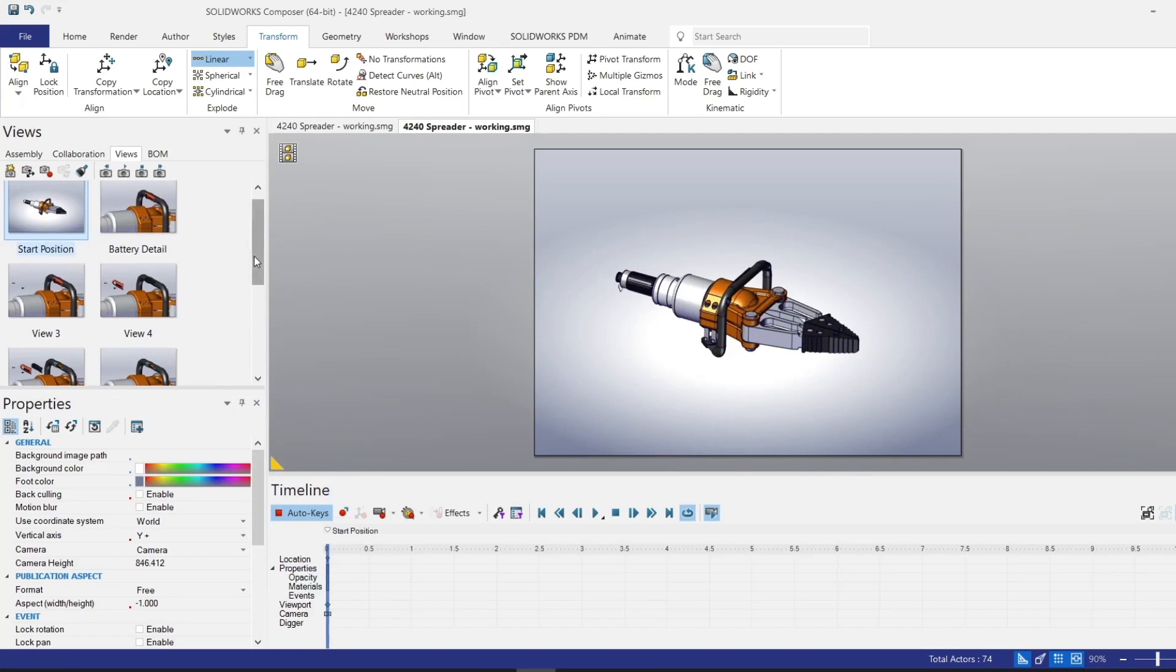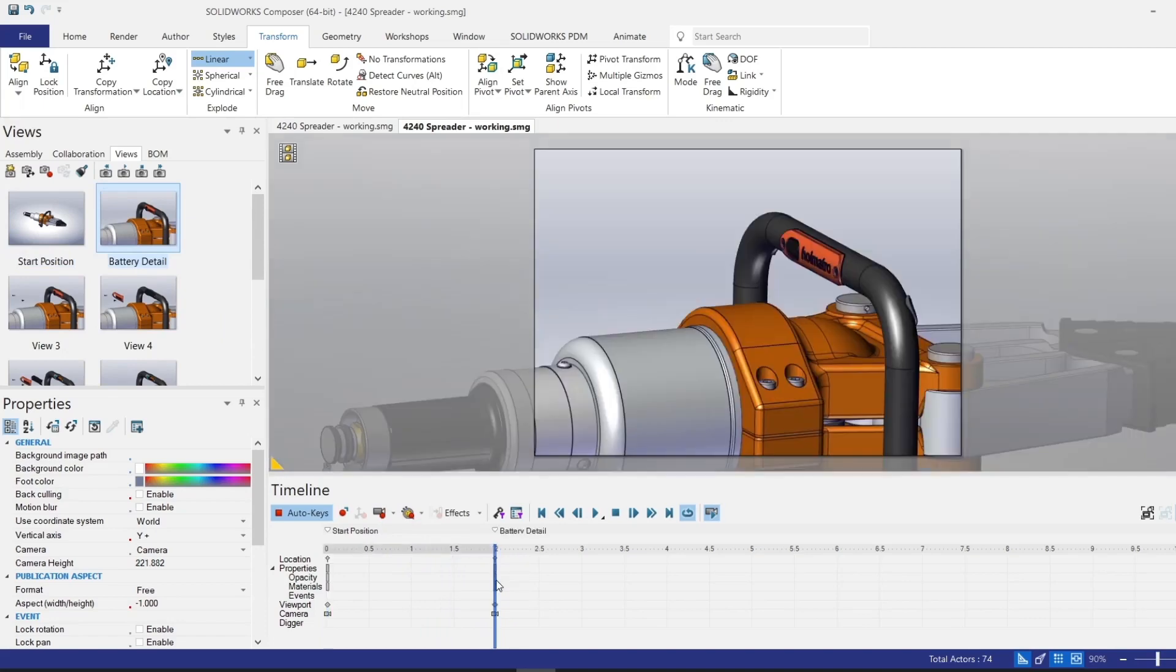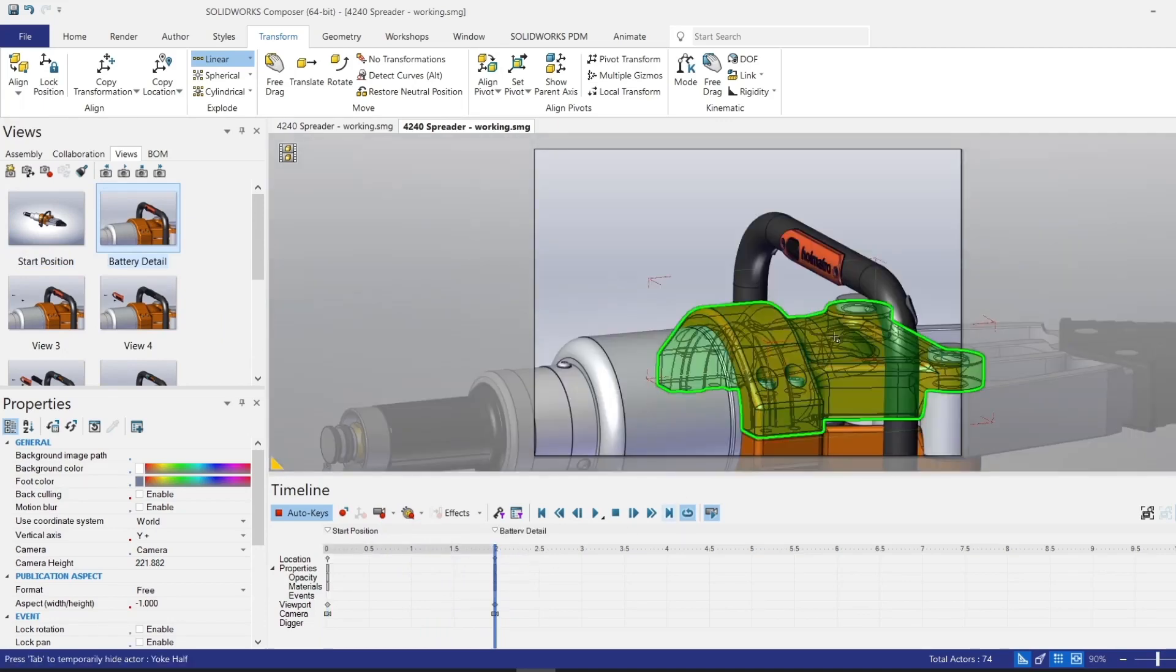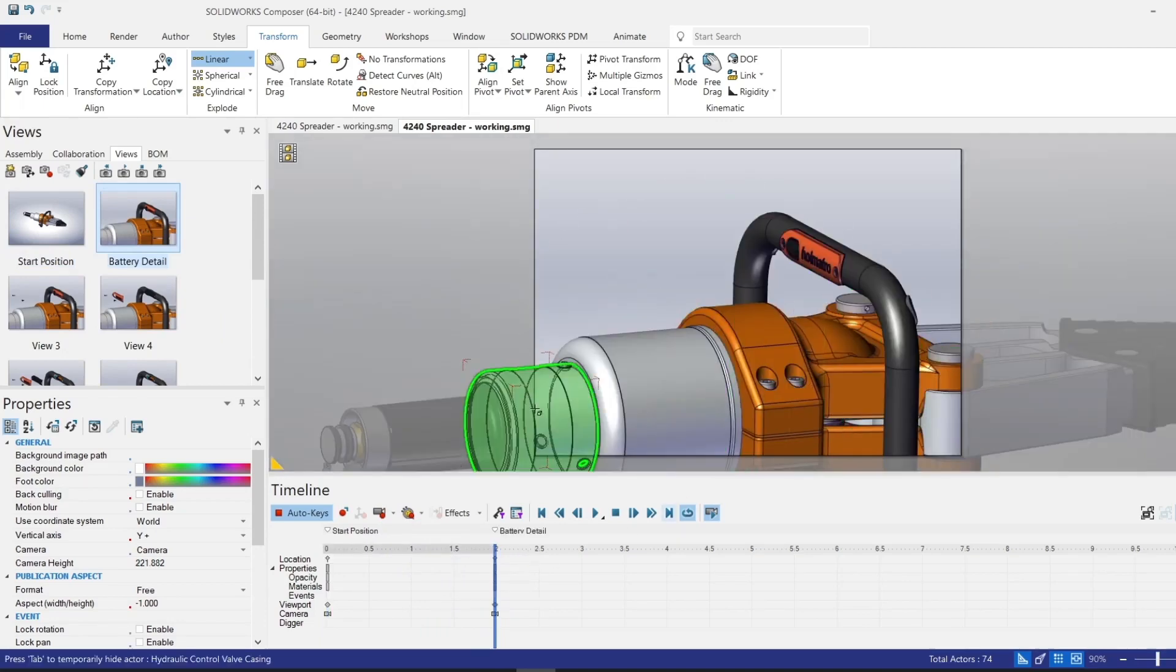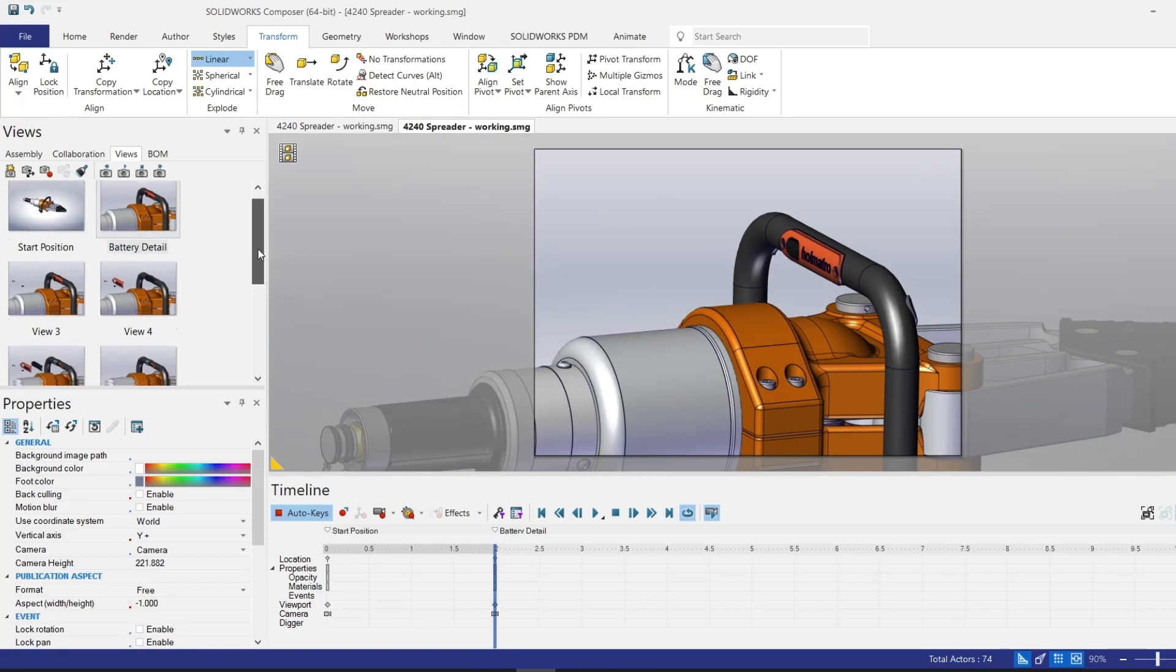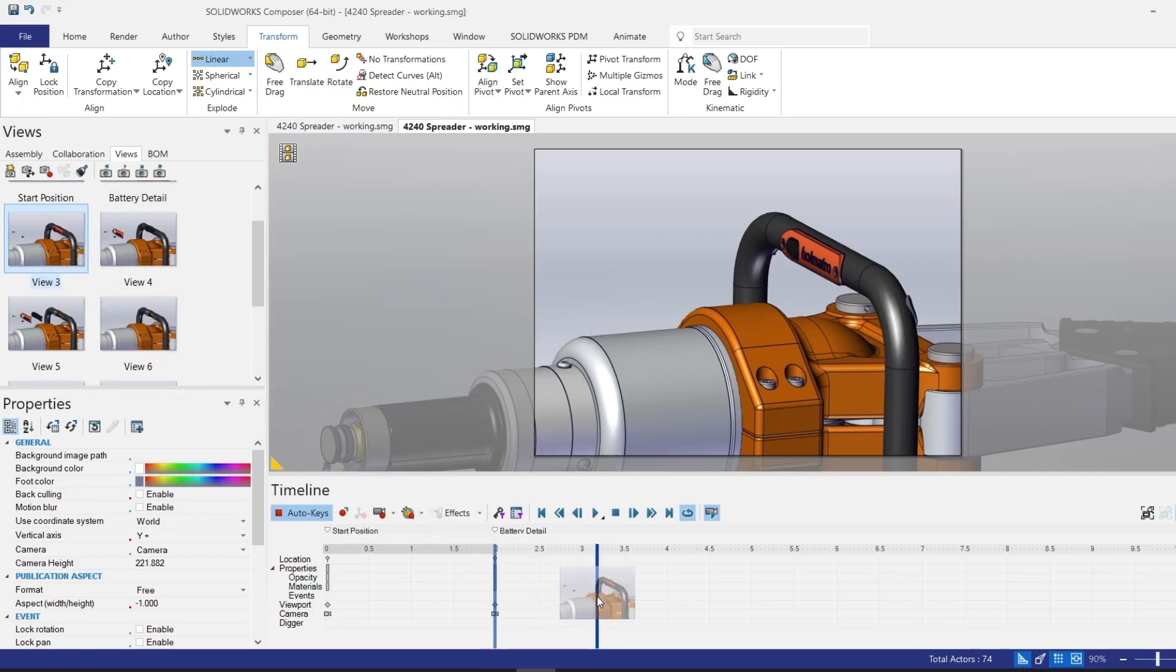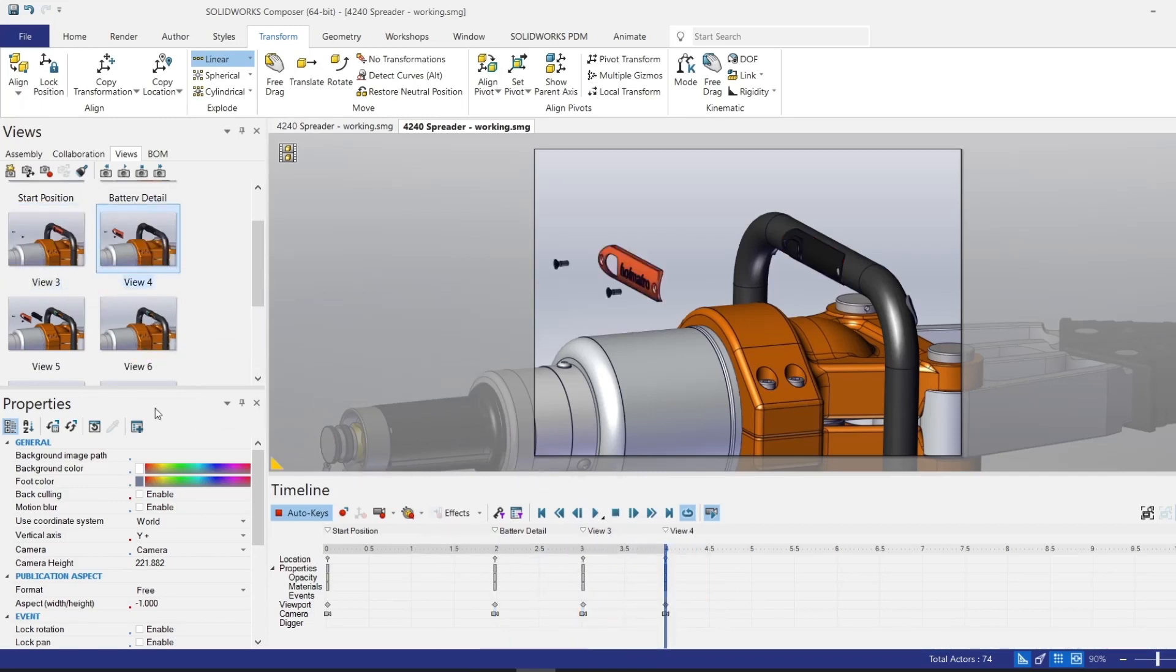Then I have to decide how long I want between views. So to pan over to the battery detail view, I'll have that take about two seconds. So from zero to two seconds, it is getting to this view. Now the next couple of steps where the screws are removed, the plate is removed, and the seal is removed, I want each of those to take one second in between. So I'll go ahead and drop this one onto the three second mark, onto the four second mark, and the five second mark.